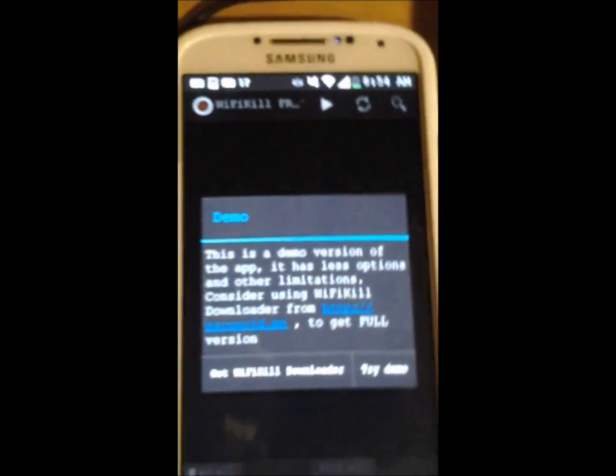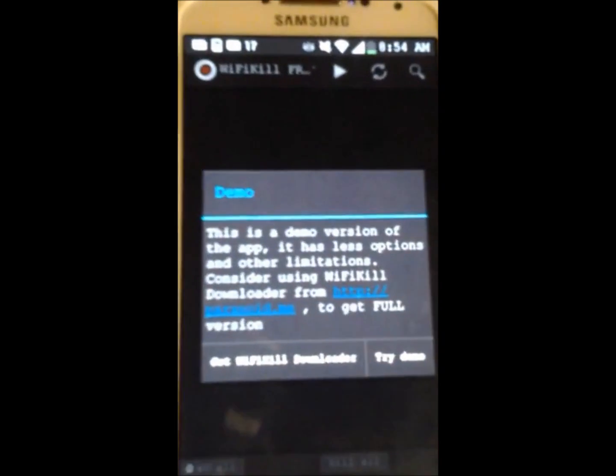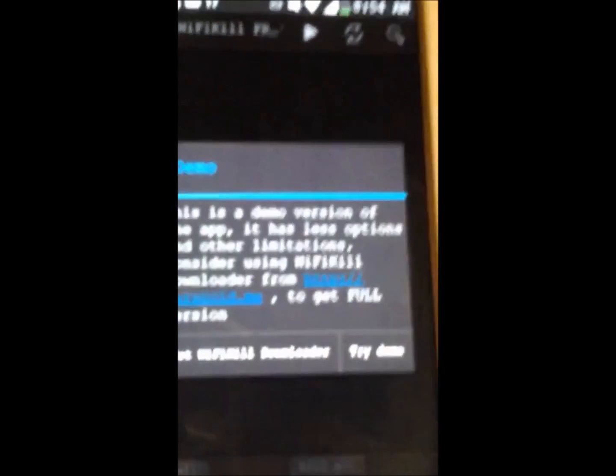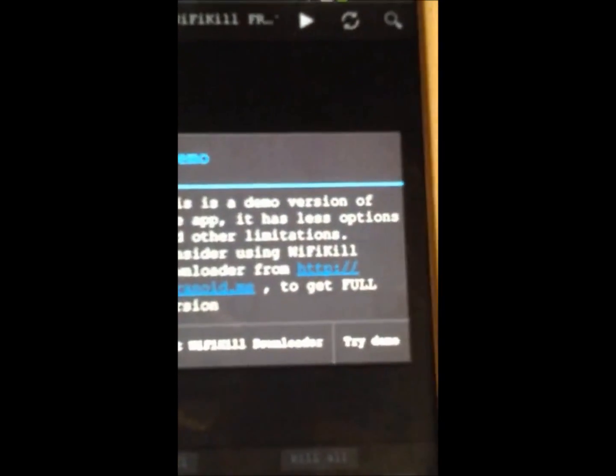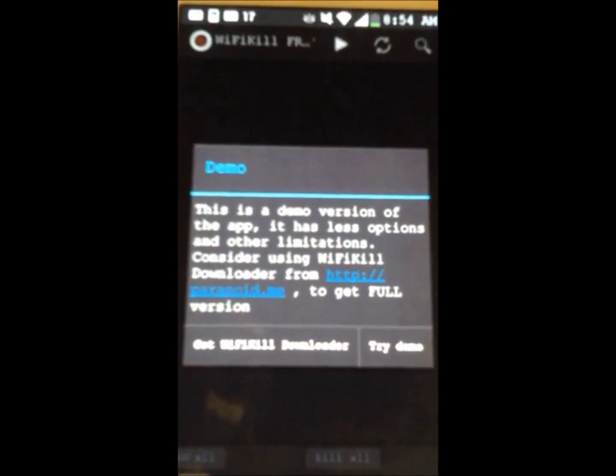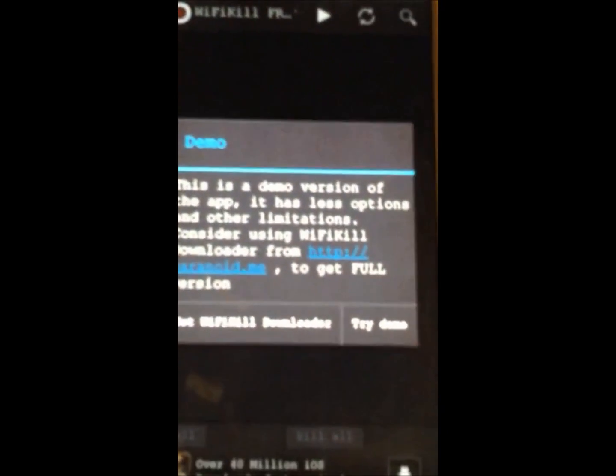I'll leave a link in the description below so you can download it. Okay, but I have the demo, you get the full version but you have to pay for it.